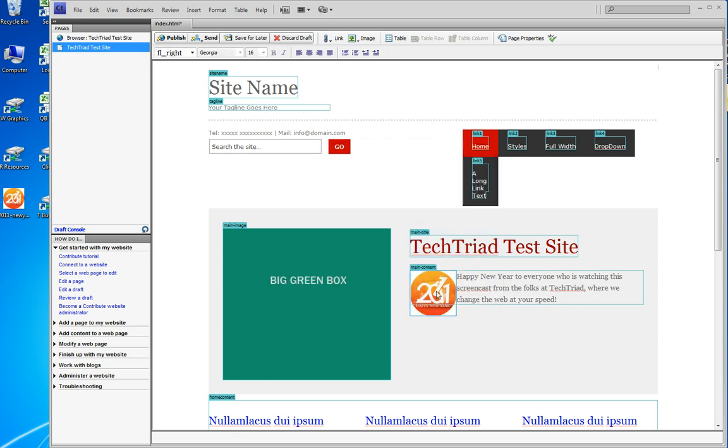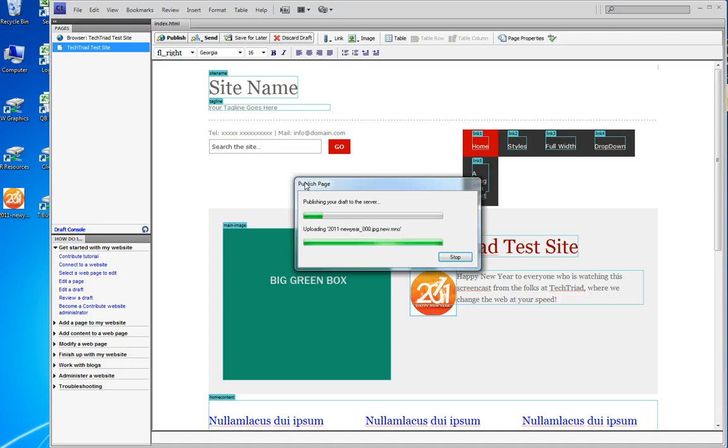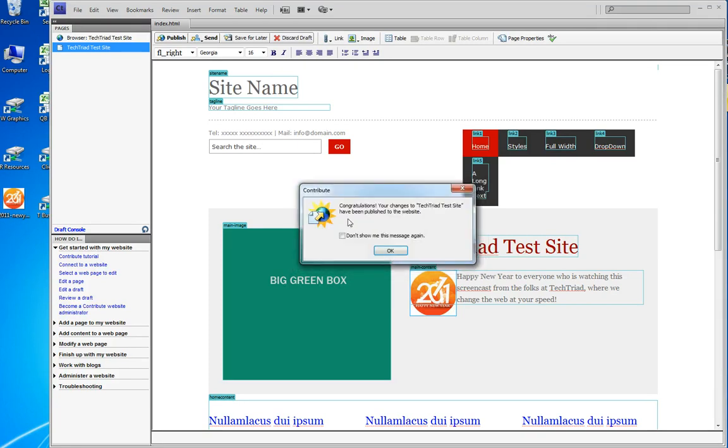Some things don't always appear on the screen as you'd like them in Contribute, but we go with the flow. So I publish the page.